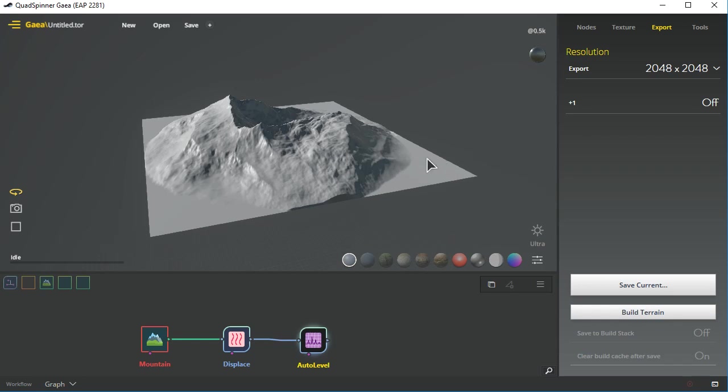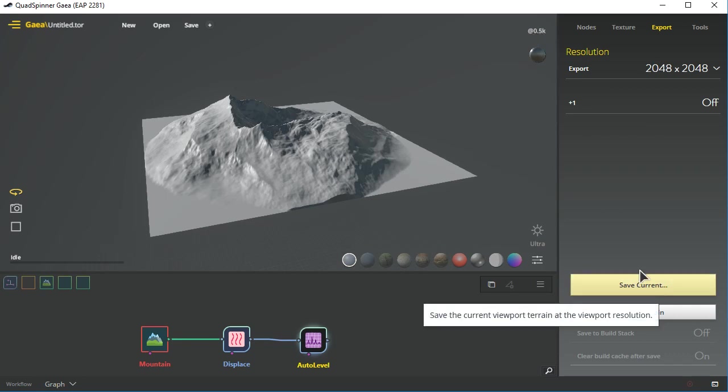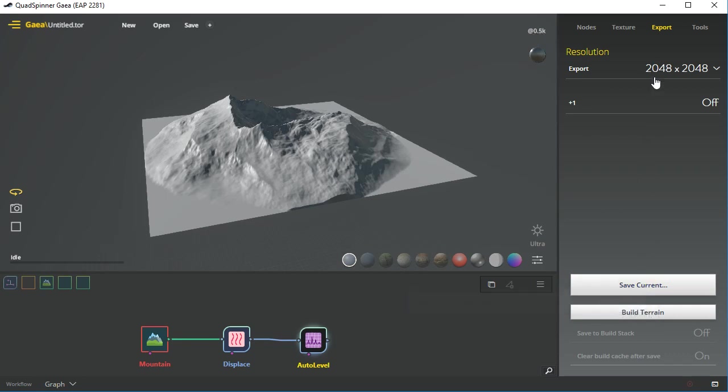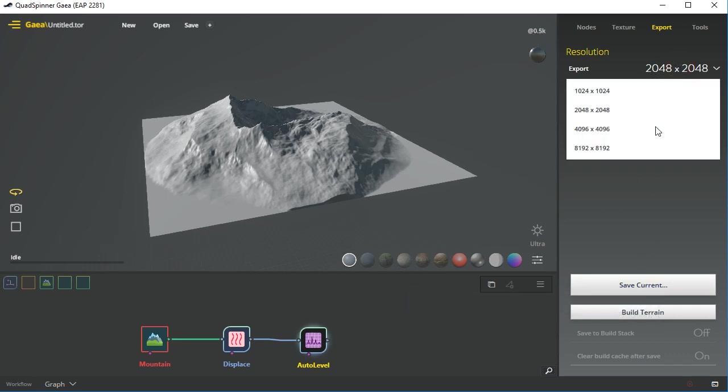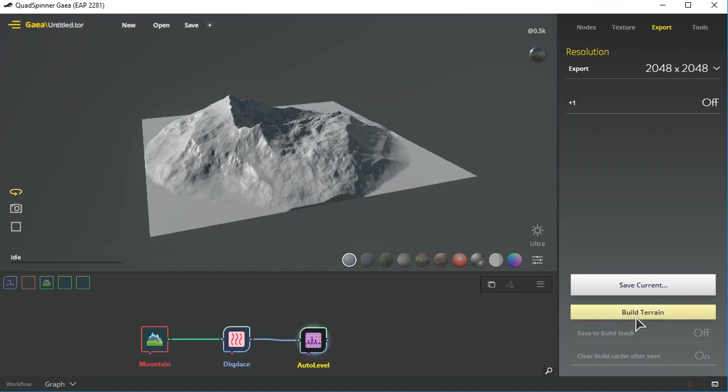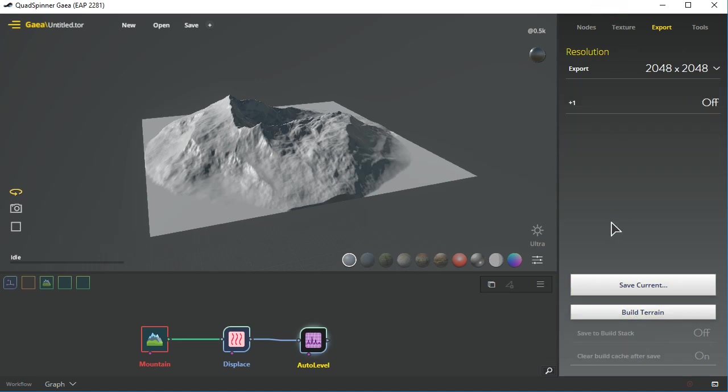But you can change this value and then save current up to 2K, or you can change this value and go to 8K, in which case you have to use the build terrain. And once you get that out, you can then go to your next piece of software.